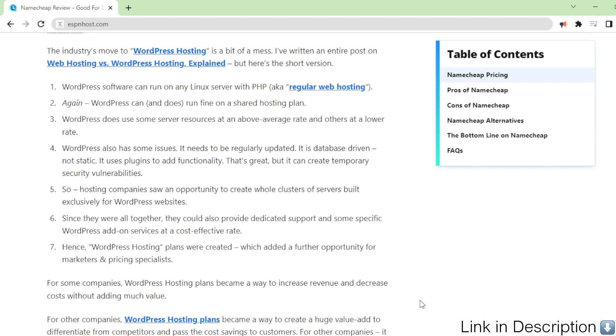For other companies, it was a mix. And in the end, it's been thoroughly confusing for everyone. Unlike most web hosts, Namecheap's WordPress hosting plans differ from its regular web hosting plans.